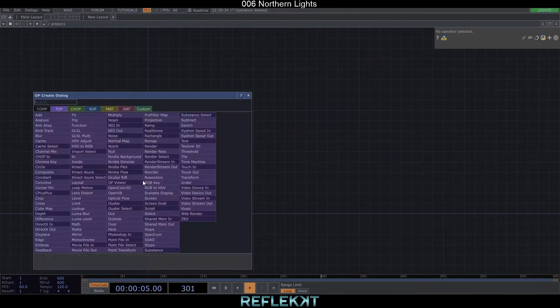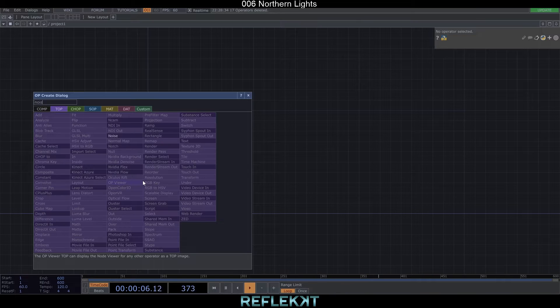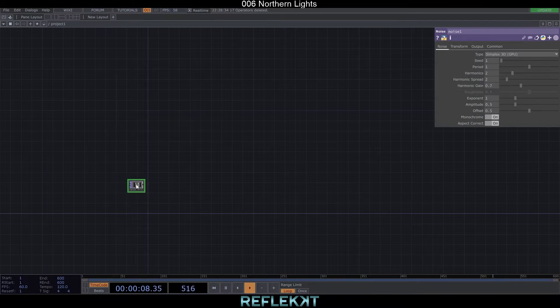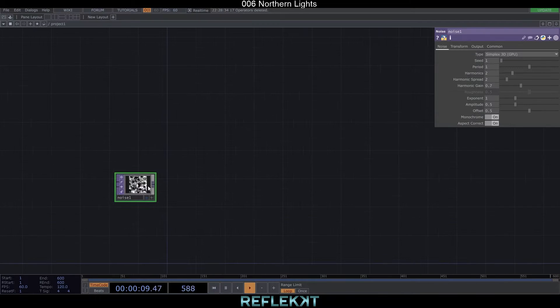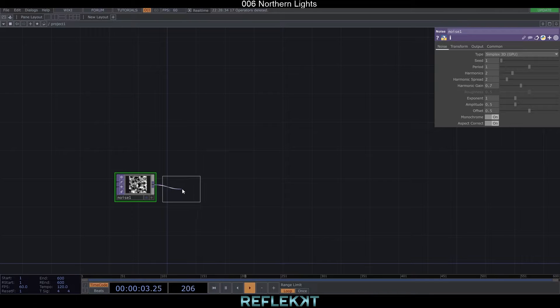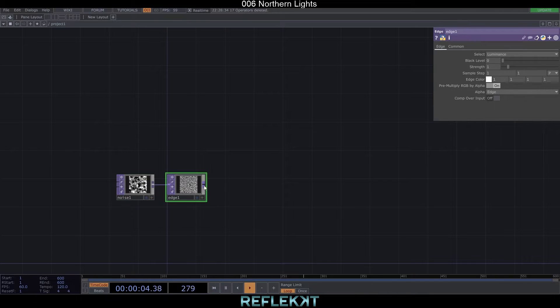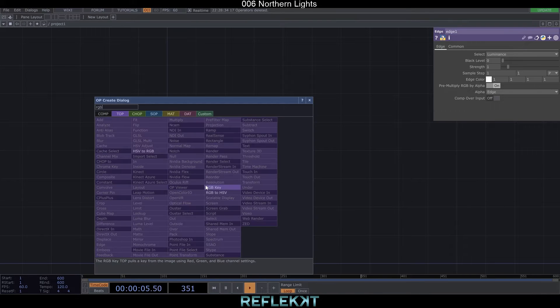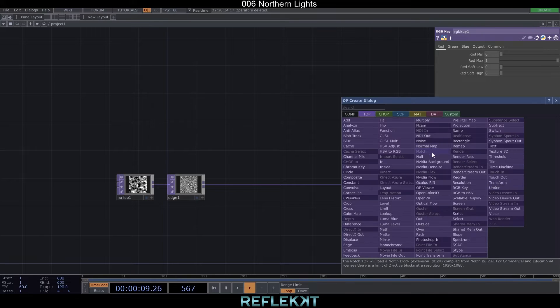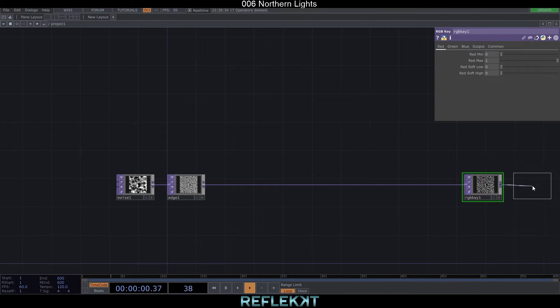We start with a noise top and an edge top. This way we create a random line which will simulate the movement of our Northern Lights. Add an RGB key and a null far on the right side as well.